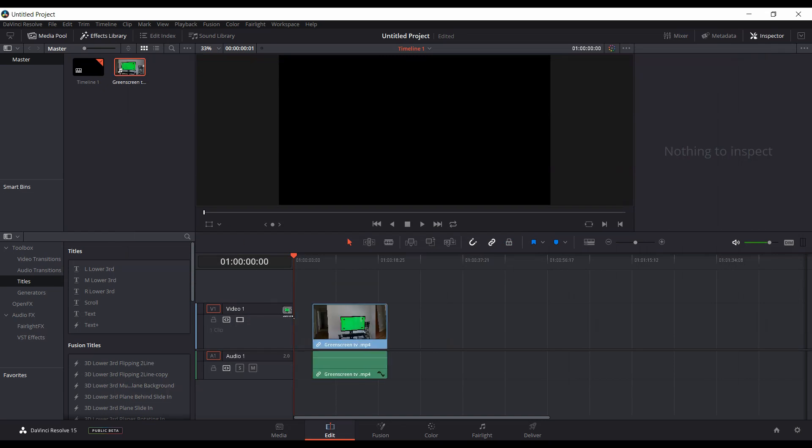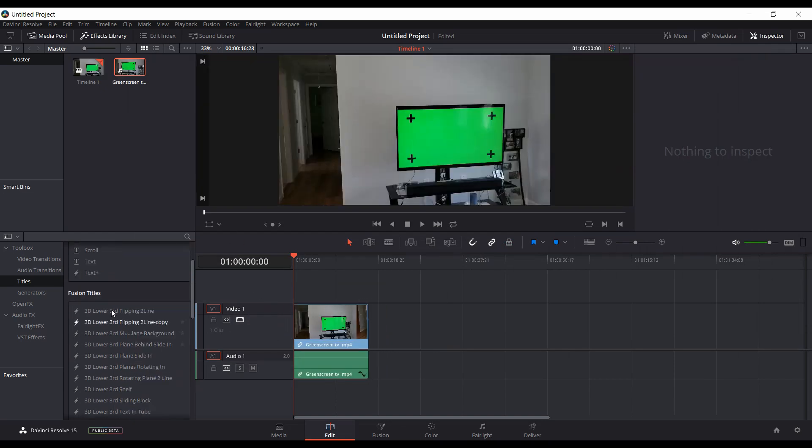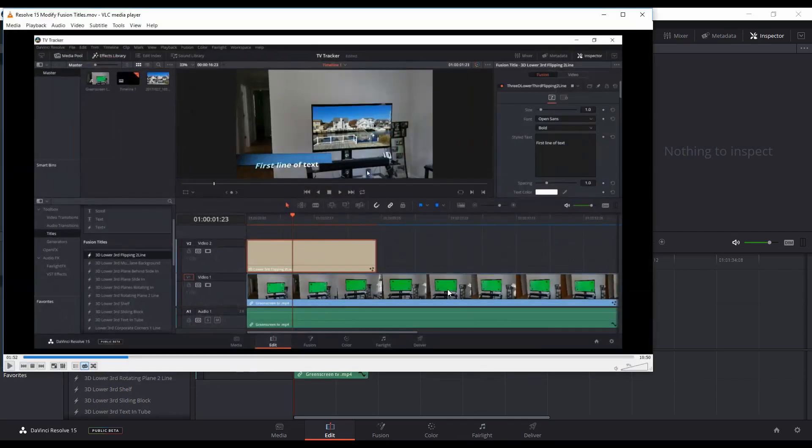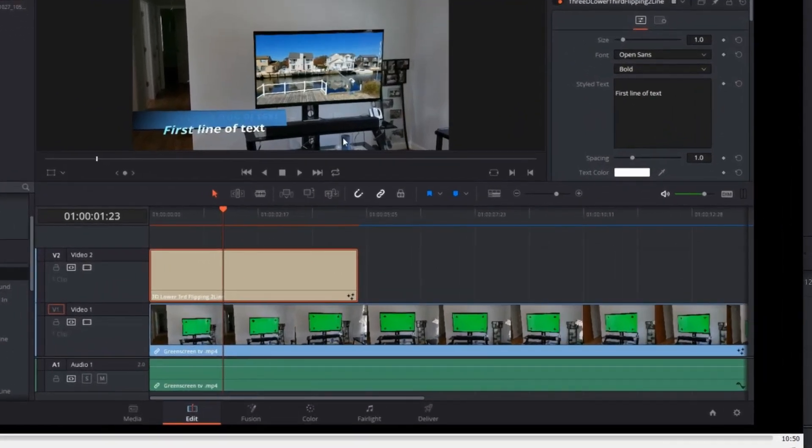Head down to the timeline, and they still have the fusion titles. Looks like they have pretty much the same ones. But in a previous video that I uploaded to my channel, if you looked at the first fusion title here, when you added it to your project, the first line of text was actually a line and it wasn't lining up